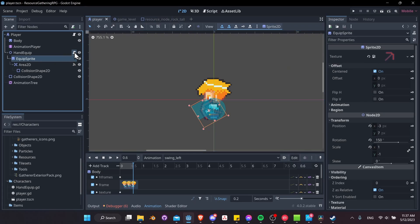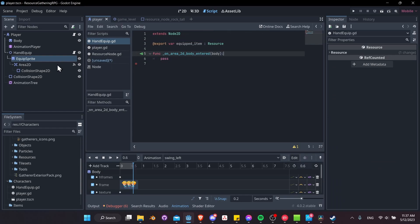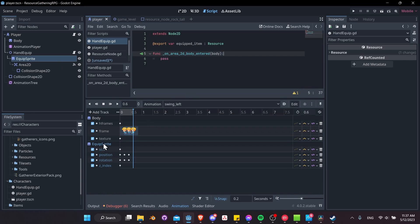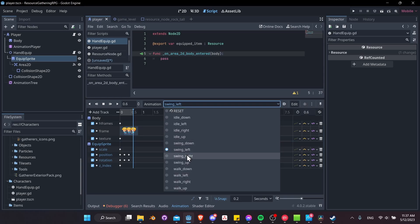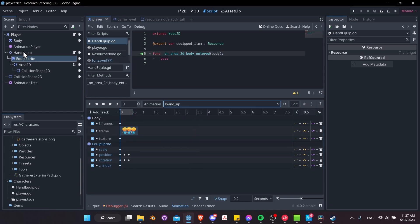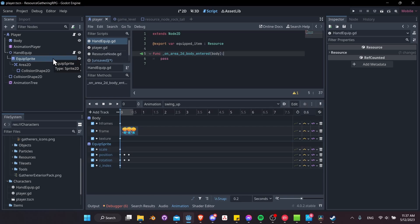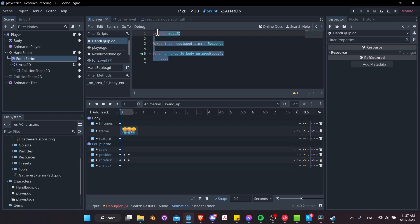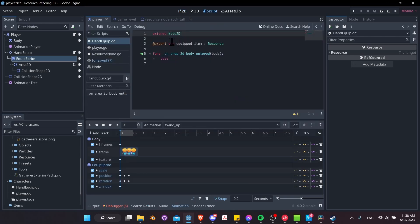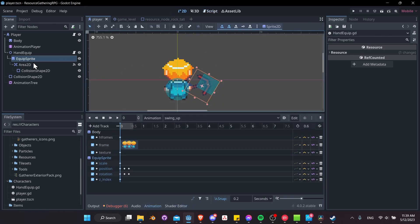We can go a step further by making some code run in the editor — when we change the equipped item in the editor, the texture updates immediately. To do that, the script needs to be attached to the EquipSprite node. Looking through our animations, all the properties being changed are already on the EquipSprite texture, so there's no real need for the hand equip node currently. We can move the script to the EquipSprite node and extend Sprite2D.